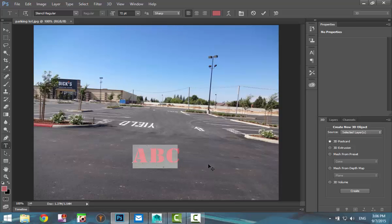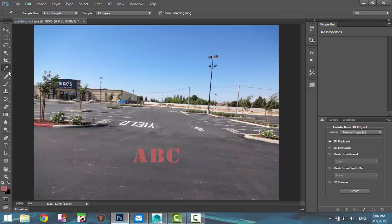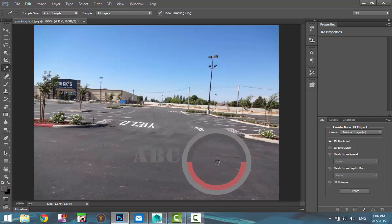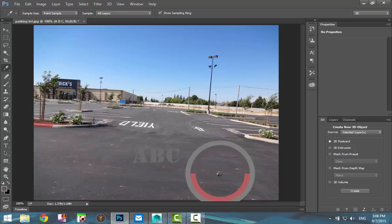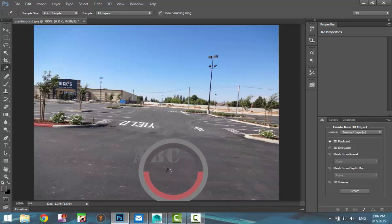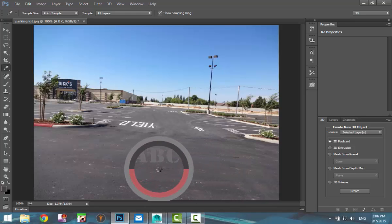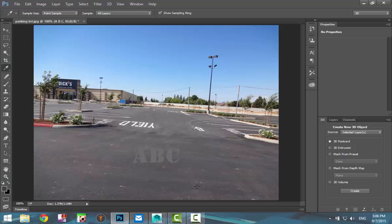Now we need to select a color for our text. So I'm going to select the color picker and go around on my picture here and let's do something just gray. You don't really see it that well right now but when we're done you should be able to see it just fine. So with this text created I'm going to go to my selector.